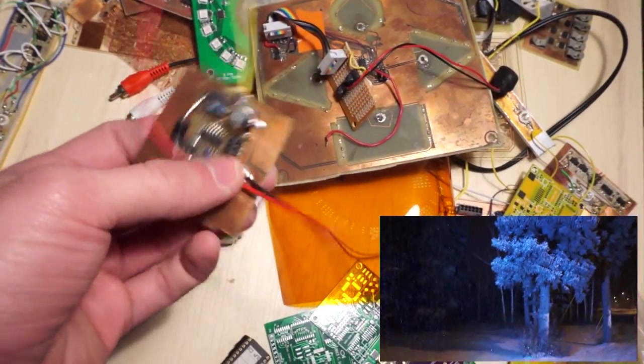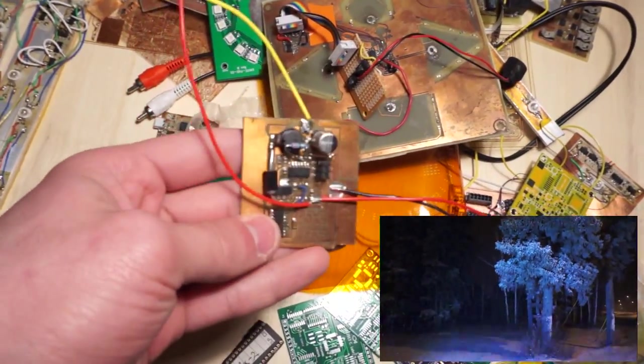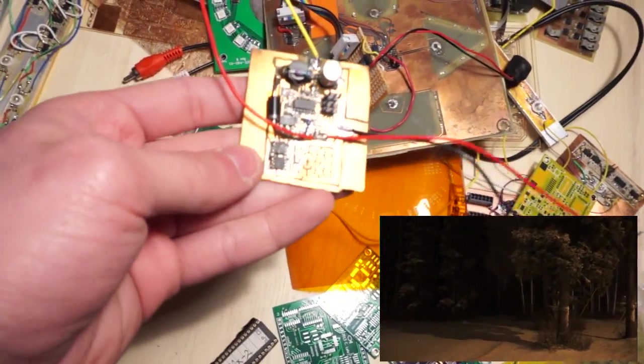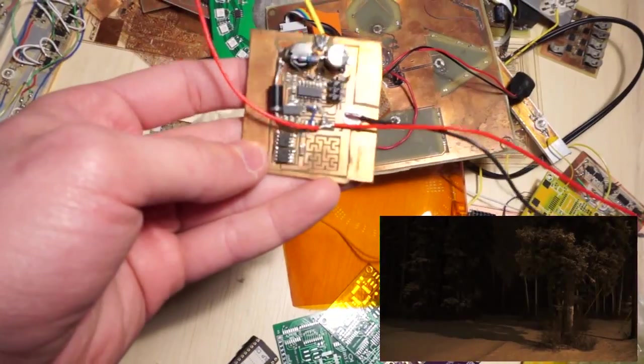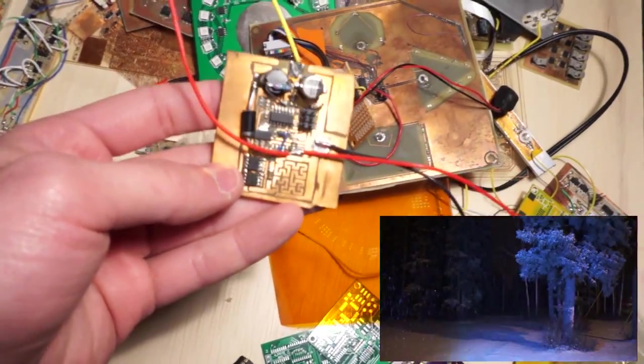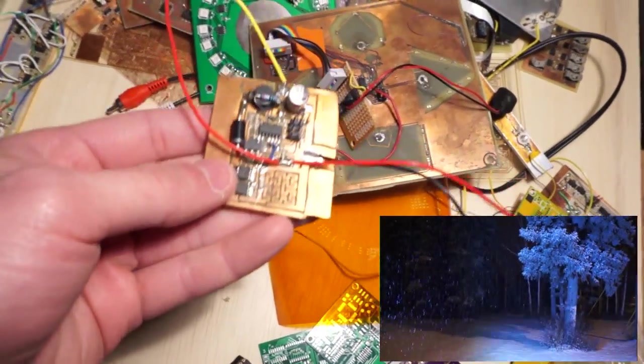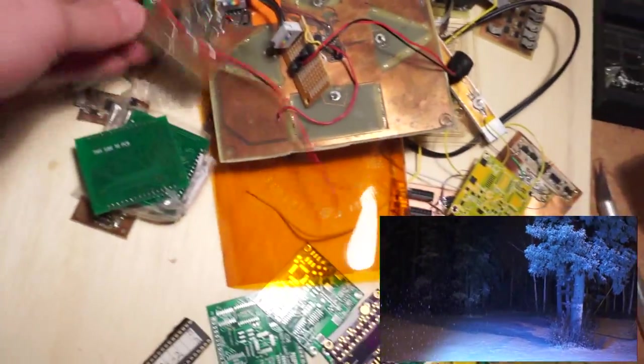Here is the first version of the switch mode power supply I used in my flashlight video. This one worked. Don't really remember why I stopped using it.